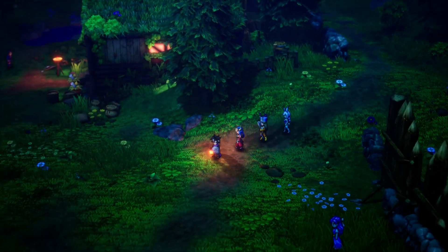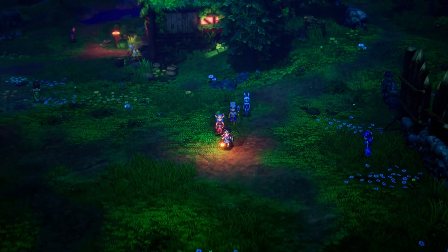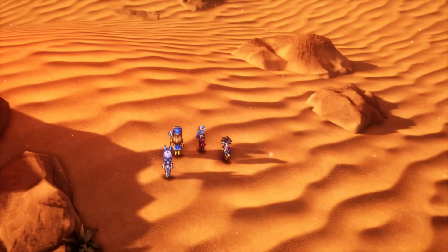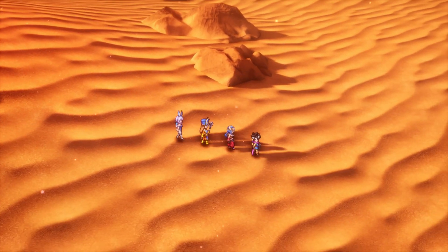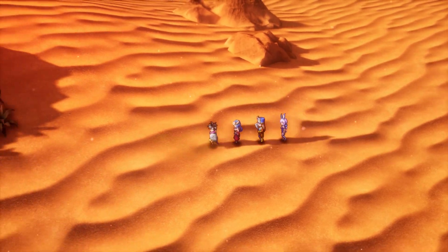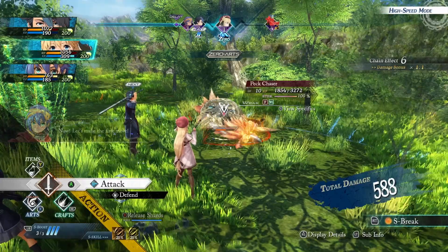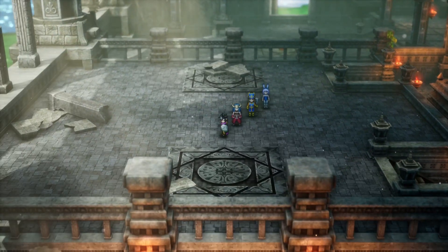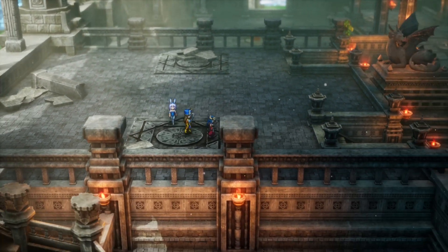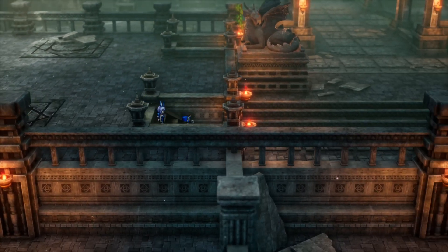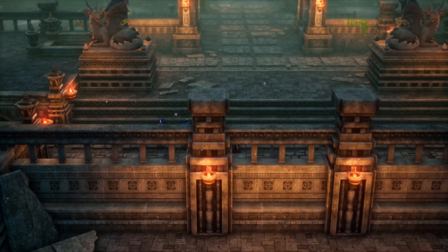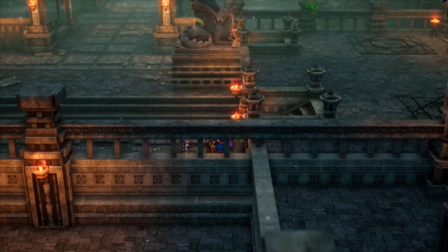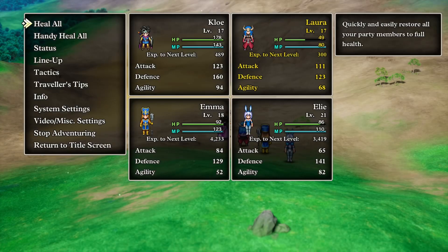Dragon Quest 3 HD 2D Remake is out right now and I have to say it's my game of the year so far, or at least a contender alongside Trails Through Daybreak. I'm definitely enjoying my time, but there's one problem with the PC port of Dragon Quest 3 HD 2D Remake.